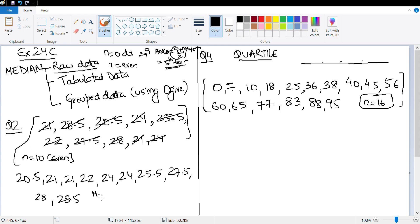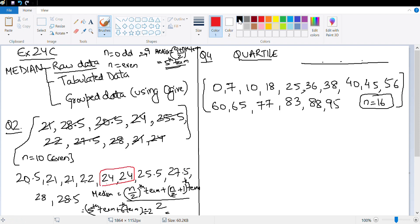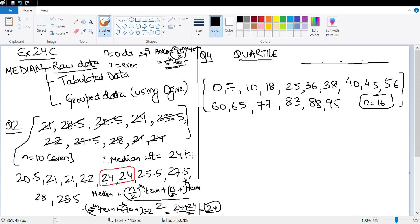Since n is even, the median is the average of the middle two terms: n/2 and n/2+1. In this case n is 10, so we take the 5th and 6th terms. Counting: 1, 2, 3, 4, 5 — the 5th term is 24 and the 6th term is also 24. So the median is (24+24)/2 = 24. Therefore median weight is equal to 24 kg.